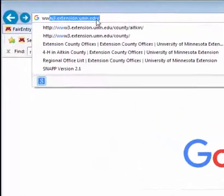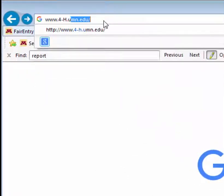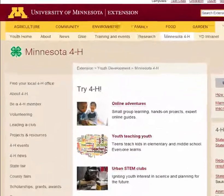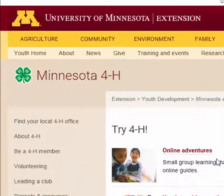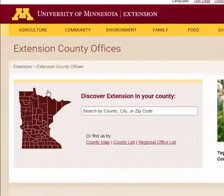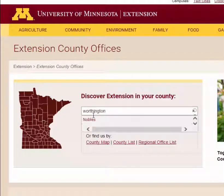When registering for your county fair, the first step is to check out your local County 4-H webpage for fair information specific to your county, including premium books, schedules, important dates, contact information, and more.